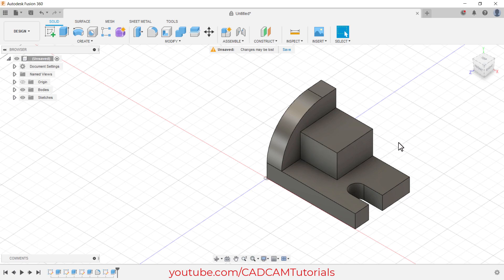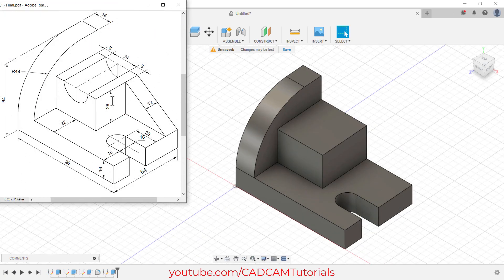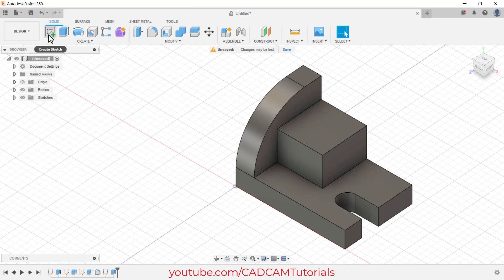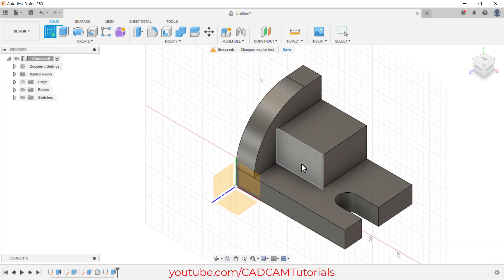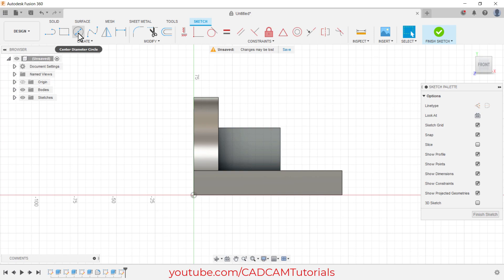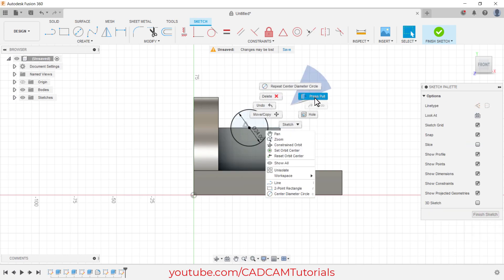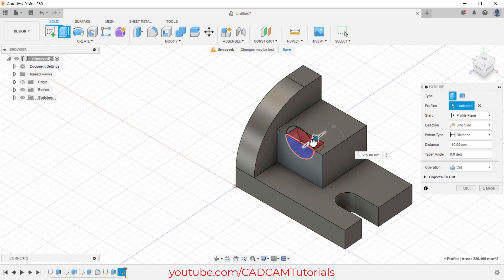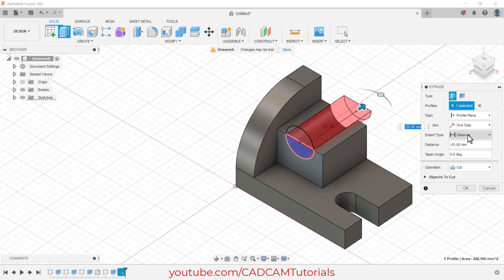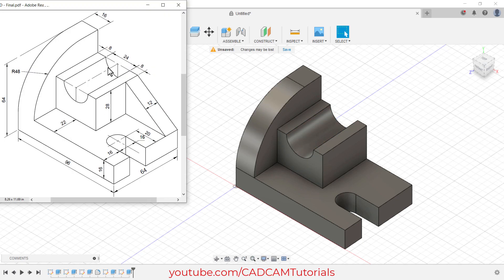Then right-click, Press Pull, click inside the shape. Height is 28 — press Enter, so this block is ready. Next is this circular cut. The diameter of this circle is 24 and it is located at the midpoint of this line. Click on Create Sketch, select this face, then click on Center Diameter Circle. Click on the midpoint — the triangle indicates midpoint. Take your cursor away, specify diameter of 24, press Enter. Then right-click, Press Pull, click here, take your cursor to this side. Click on Distance and click on All, then click OK. This portion is ready.